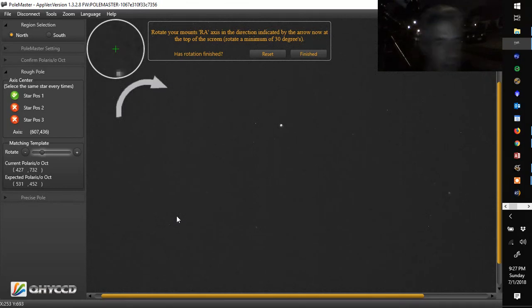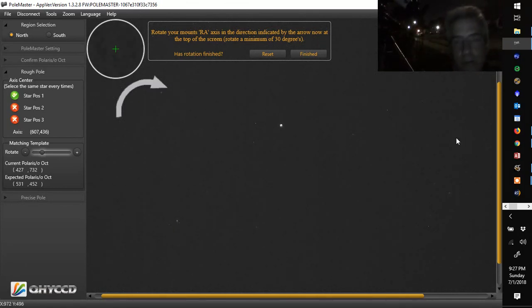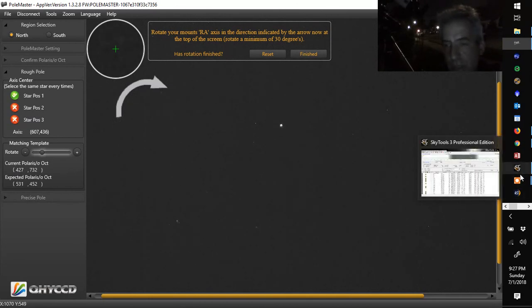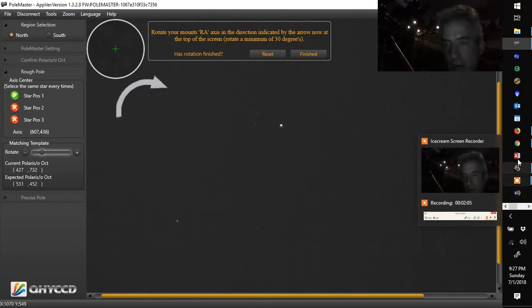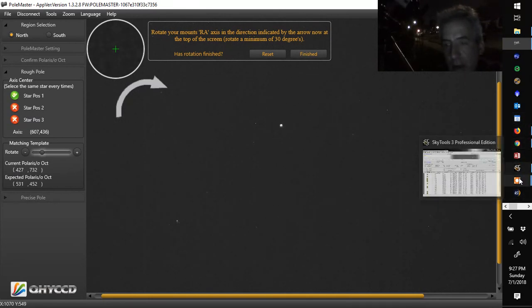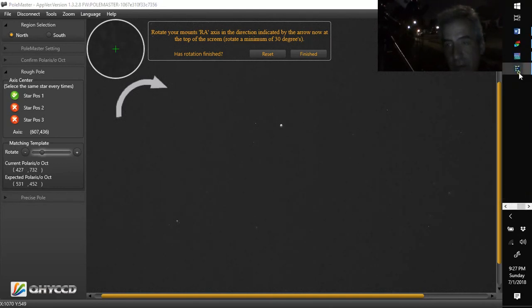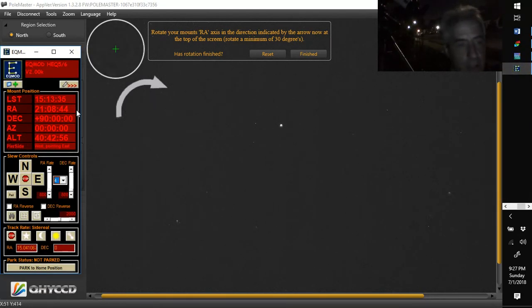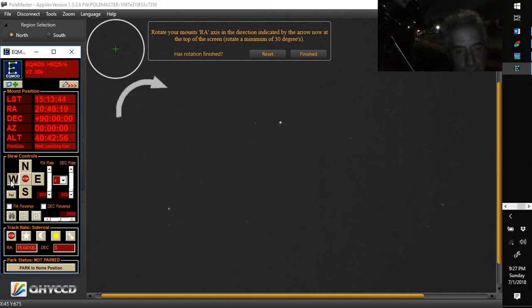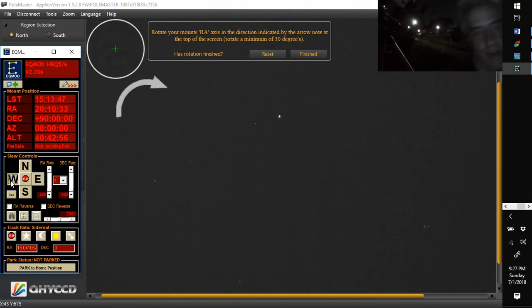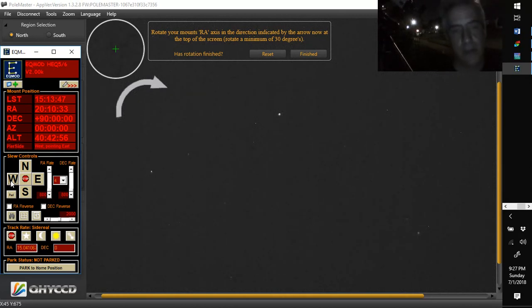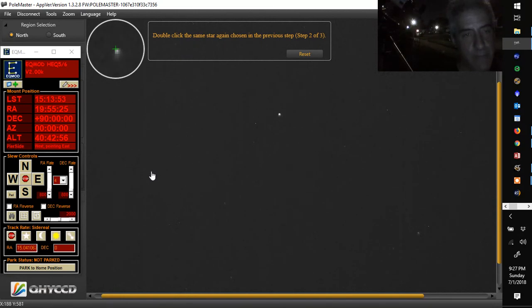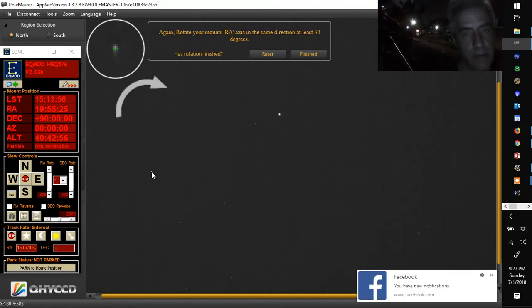And it's going to ask you to rotate your mount at least 30 degrees to the west. So I use EQMod. So I'm going to open up EQMod, which is hiding over here. And we're going to make sure that my rate is pretty high. And we're going to go west about 30 degrees. And that's about 30 degrees. Hit finished. Double click the same star again. Another 30 degrees.